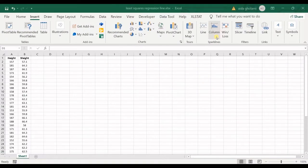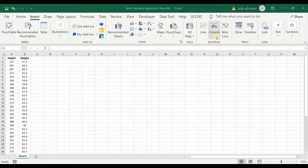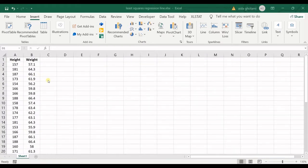Hello everyone, this is Aida Colomi from the Agreement Sub Research Lab. In today's video I'm going to teach you how to get a least squares regression line in Excel. Before we get into the main question, I want to give some explanations about regression for those who may not be familiar with the topic.